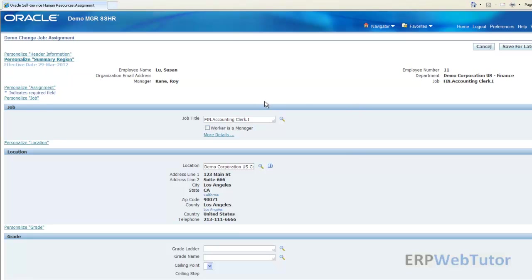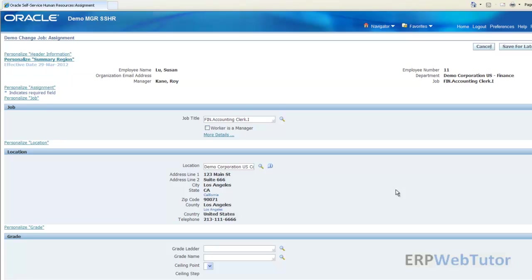When the managers log in to change using the function change job, when they come to this page they are going to see the job or the change job or the job value of an employee and nothing else.